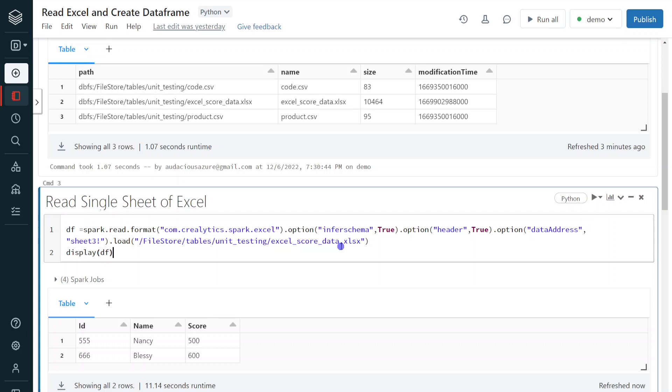So compared to other file formats, for Excel file, we are having special option that is data address. So in that address, basically we need to mention the sheet name. So here I have mentioned sheet 3. That's the reason I have received the output of third sheet. If we don't give anything by default, it will consider sheet 1.